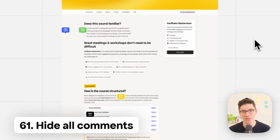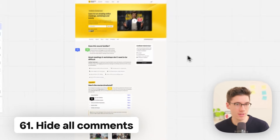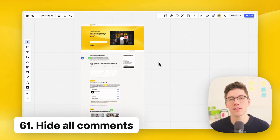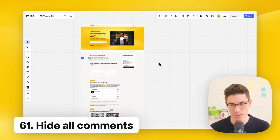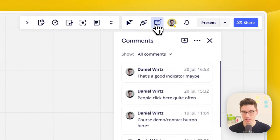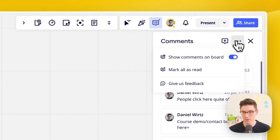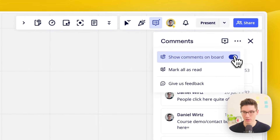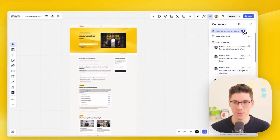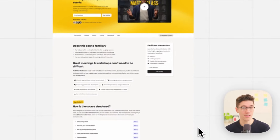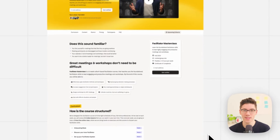Hide all comments on the board — helpful when you want to give a presentation without deleting comments. Click on comments in the top right, then three dots, and toggle off 'show comments on the board.' All comments are now hidden.